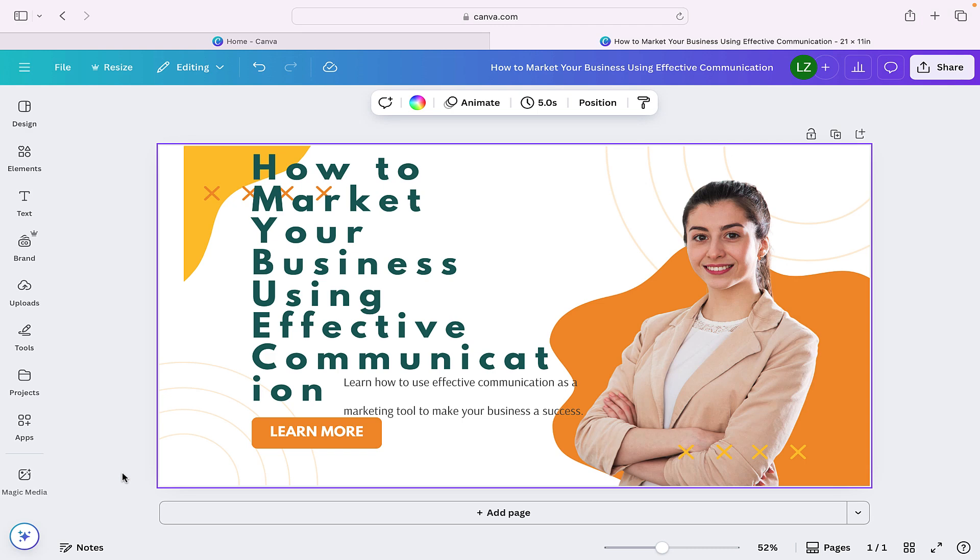Hi everyone, welcome back to another tutorial. Today we're going to be taking a look at how we can adjust line spacing and letter spacing to make our designs look far more professional.